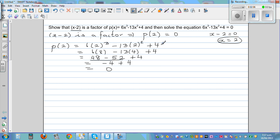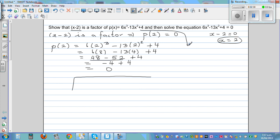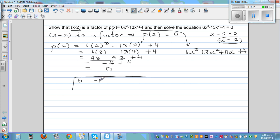So that's one way of doing it. You can also do the long division. When you use the remainder theorem you can only find the remainder, but with long division or synthetic division you can find the other factor as well. The polynomial 6x cubed minus 13x squared plus 0x plus 4 — note the missing x term is written as 0x. The coefficients are: 6, negative 13, 0, and 4, and you divide by 2. This is called synthetic division.